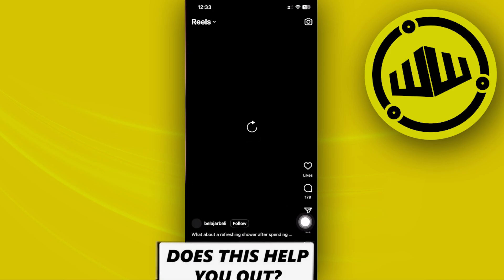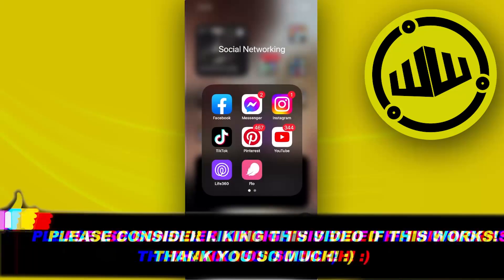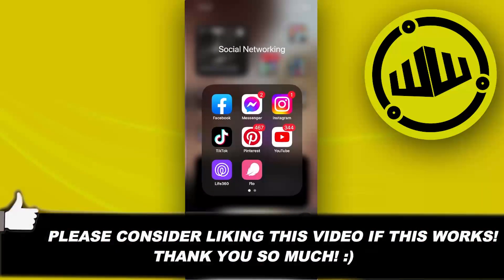Thank you guys for watching this video. I'll see you guys on the next one. Please like this video and subscribe if you guys learned something, and take care.